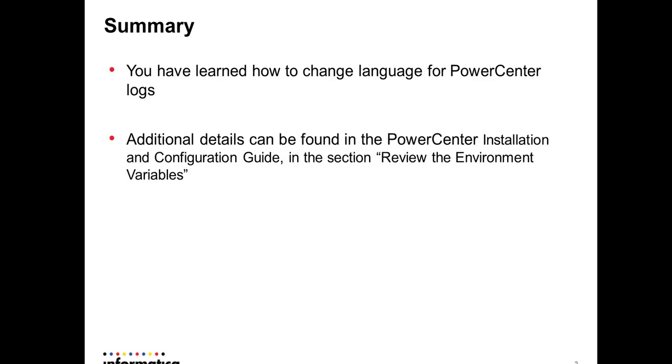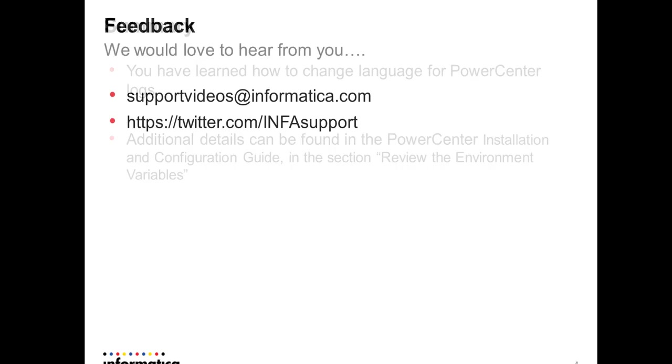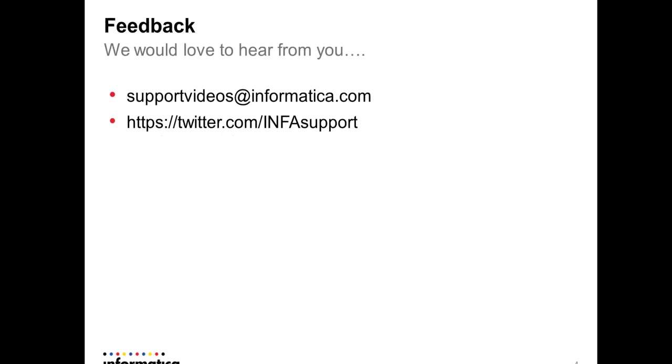We'd love to hear from you. Please get in touch by supportvideos@informatica.com or by Twitter @InfoSupport. Thank you.